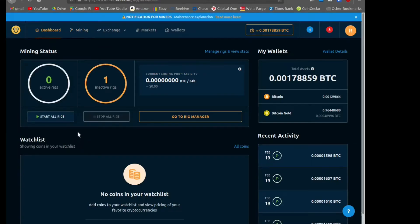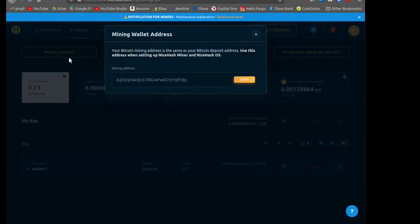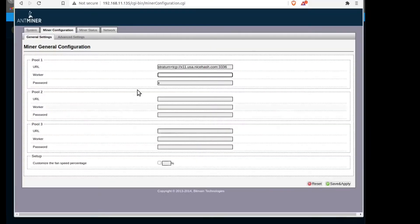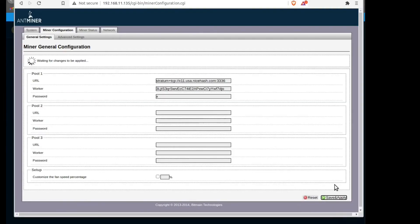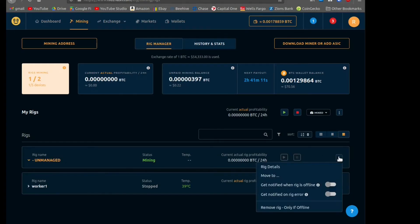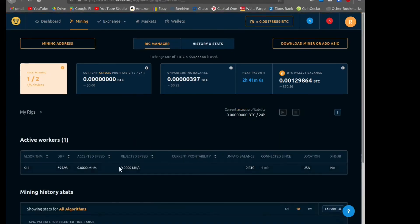To find our BTC mining address, we click on the Mining tab, click the mining address, and then click copy. Even if you're mining Dash — this is an X11 miner, so it's not going to be mining Bitcoin — we still use our Bitcoin mining address as the username or worker ID. That's how NiceHash keeps track, so it doesn't matter what algorithm you're mining. Now we just update the configuration, it'll restart our ASIC miner, and over on NiceHash we can see the miner is being recognized.